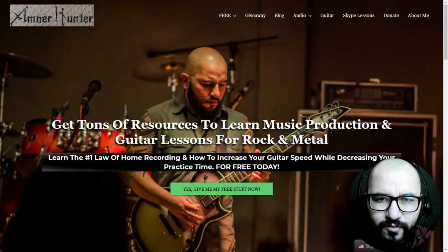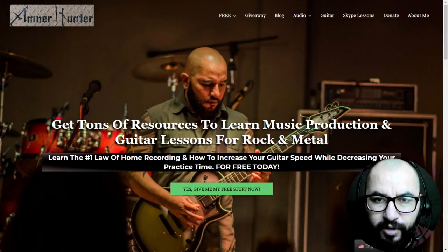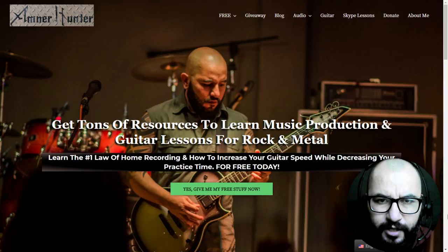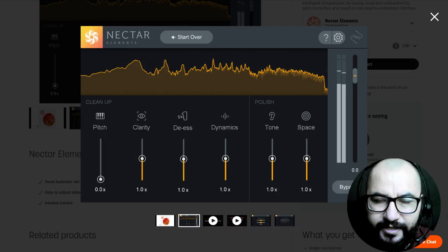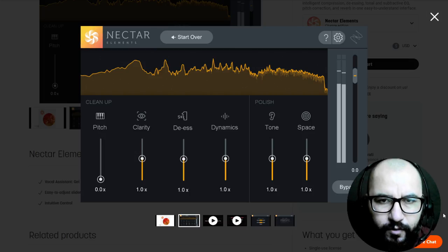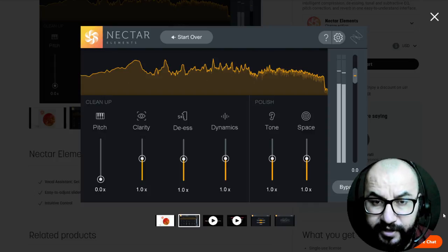Hello my friends, in this video I want to share with you the news about this free plugin from the company iZotope. I'm talking about the plugin Nectar Elements 3, they are giving away this plugin for a limited period of time.